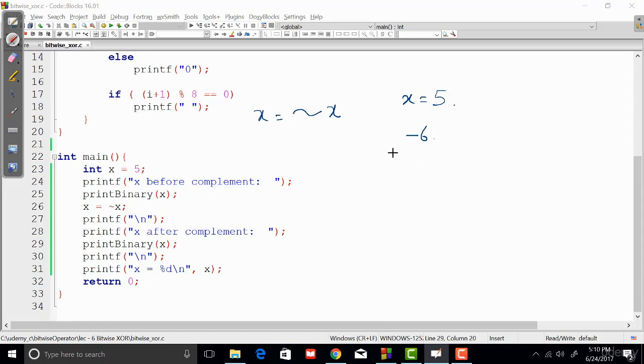So that's the purpose of bitwise complement operator: it inverts each and every bit of the operand on which you apply it.